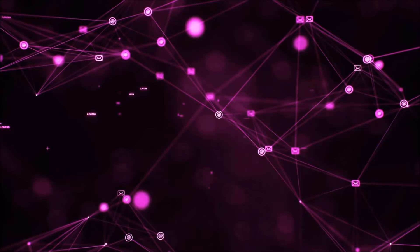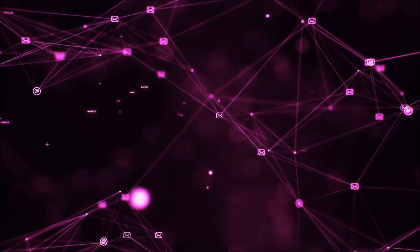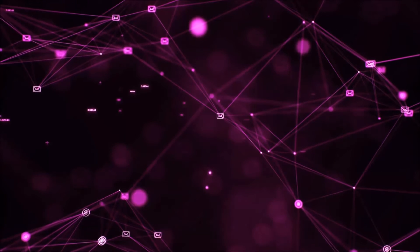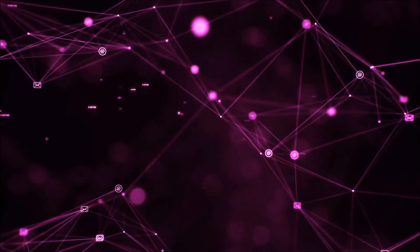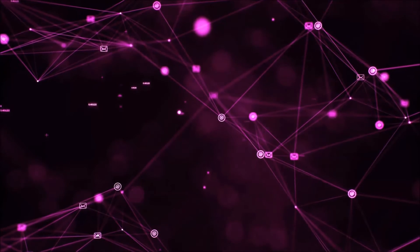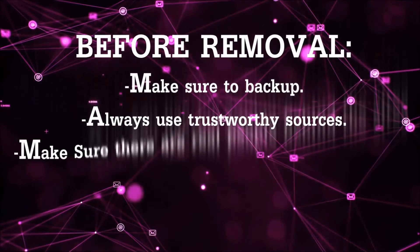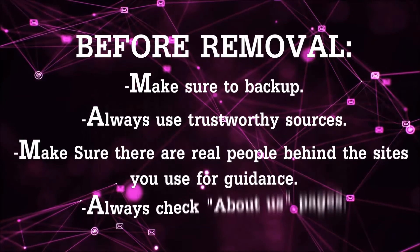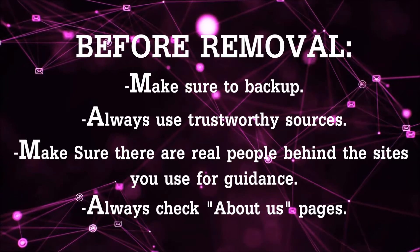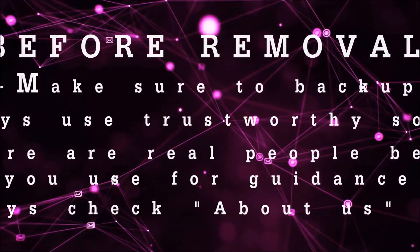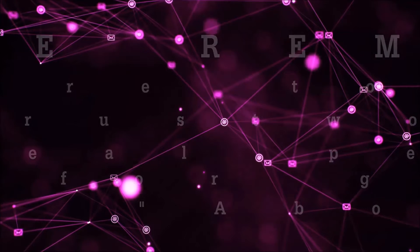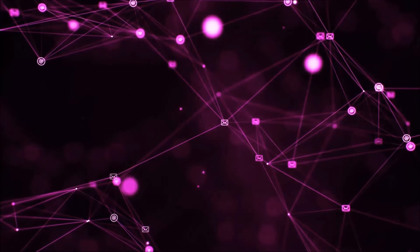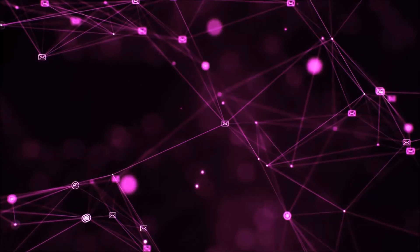Before we begin, I want you to know that you should always use trustworthy sources when you follow instructions and make sure that these are real people, because many video makers and websites may only be after your money. So let's get on with the video, shall we?